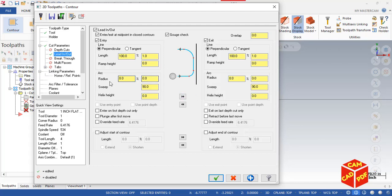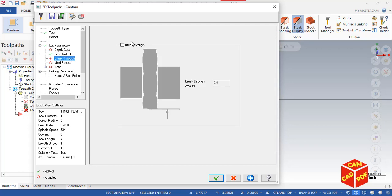To make it off, we can just simply put a zero value. It can automatically turn off the arc radius in Lead In and Out. Leave everything default.